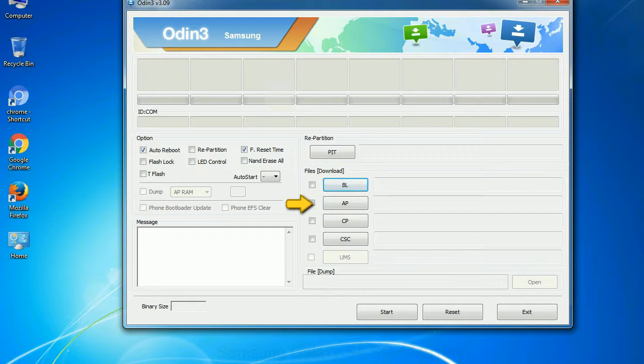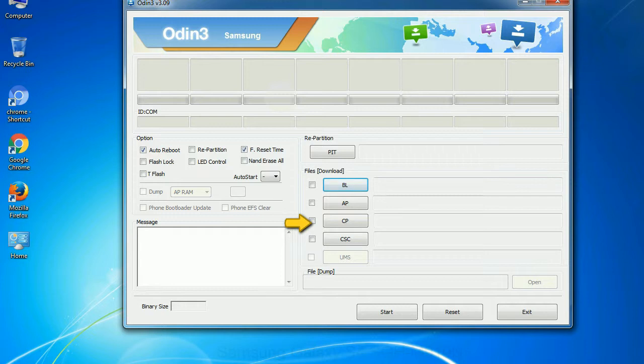This button is used to flash the device bootloader. PDA: It refers to the firmware build. You can use this button to select the ROM or kernel that you want to flash onto your device. Phone: It refers to baseband and modem version. CSC: Consumer Software Customization. Click this button and select the CSC file.